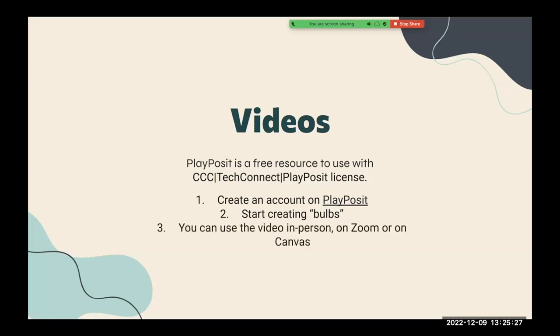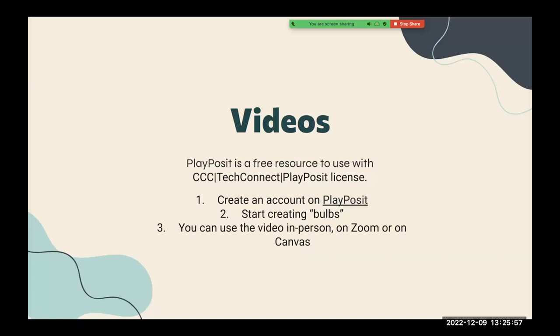And like I said, you can use PlayPosit in person. So if you just simply want to show it to your students in class, you can do that. The students can simply just watch it and answer questions that you have. You can use it on Zoom. Similarly, you can show the video on Zoom and have your students answer the questions that you have. Or you can embed it in Canvas so that your students do it as an assignment. So obviously doing it in person or on Zoom requires less technology from the student's point of view. But if you're incorporating it on Canvas, you'll have to explain to students how to complete the assignment basically. So that's just an overview of what PlayPosit is like.